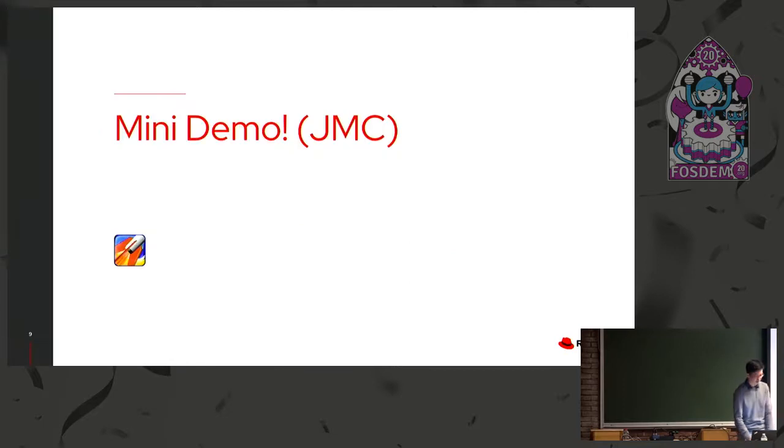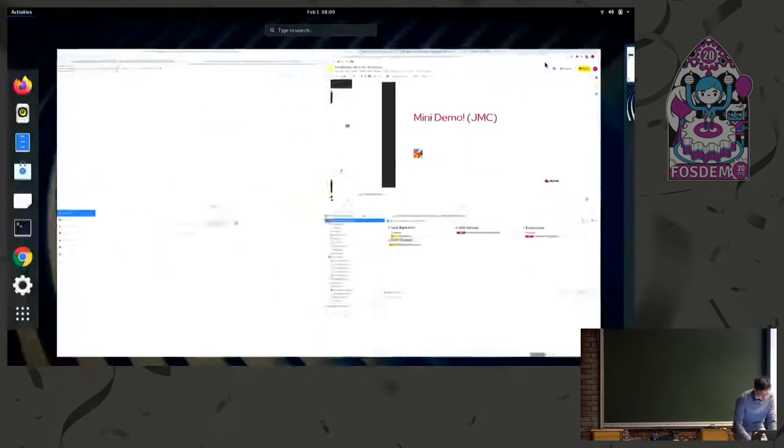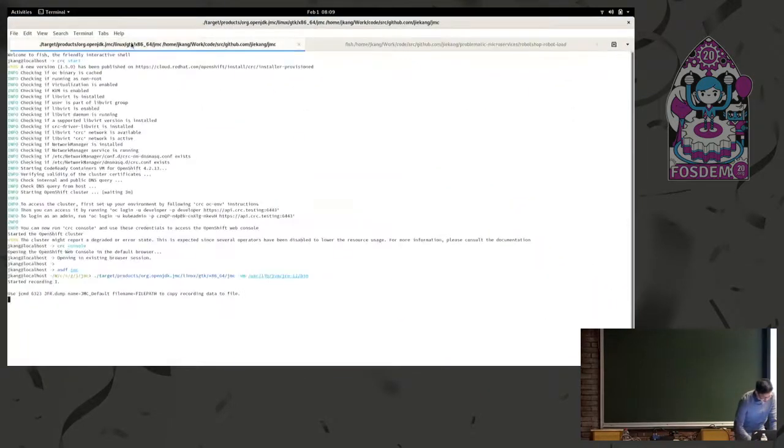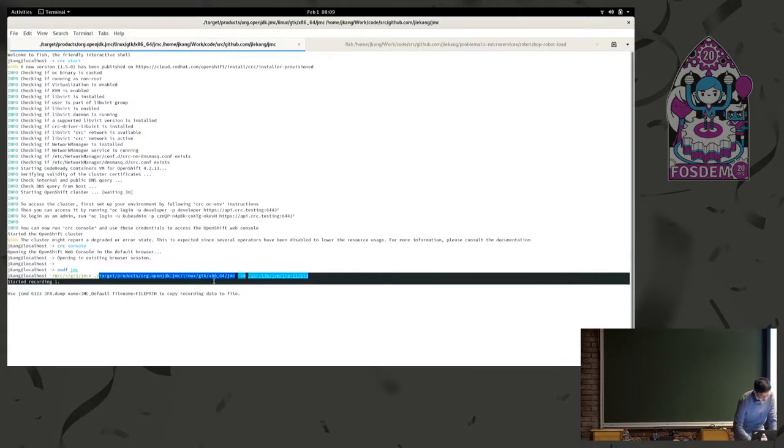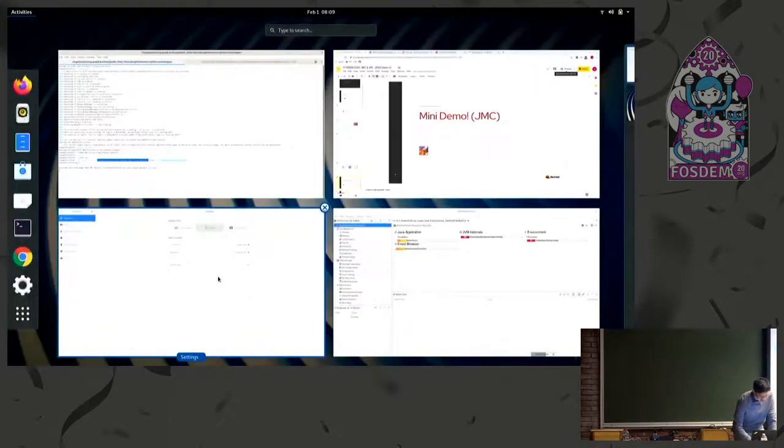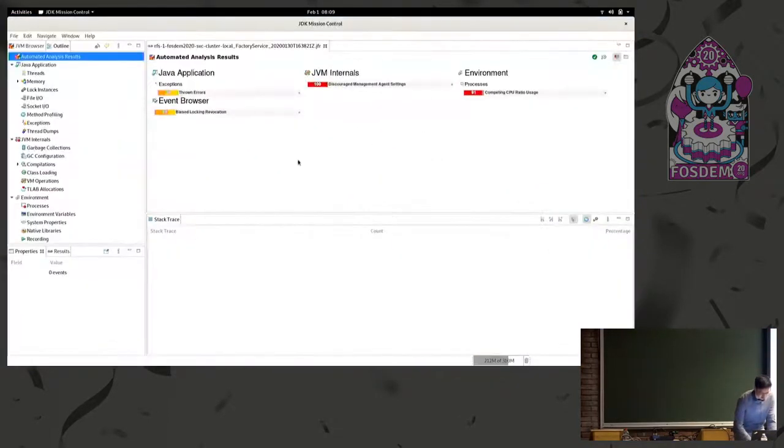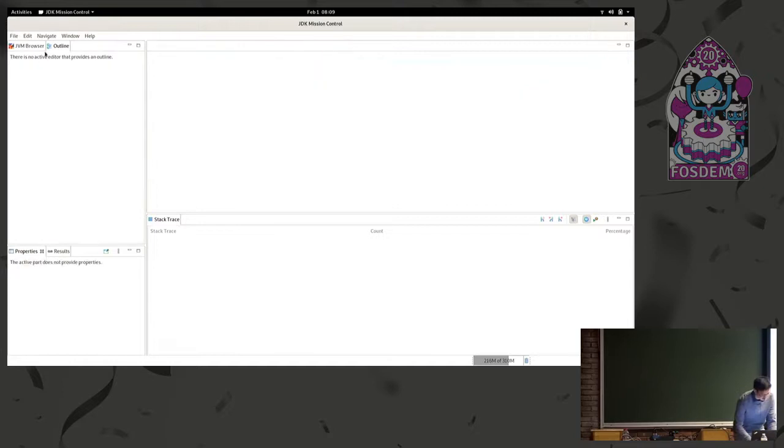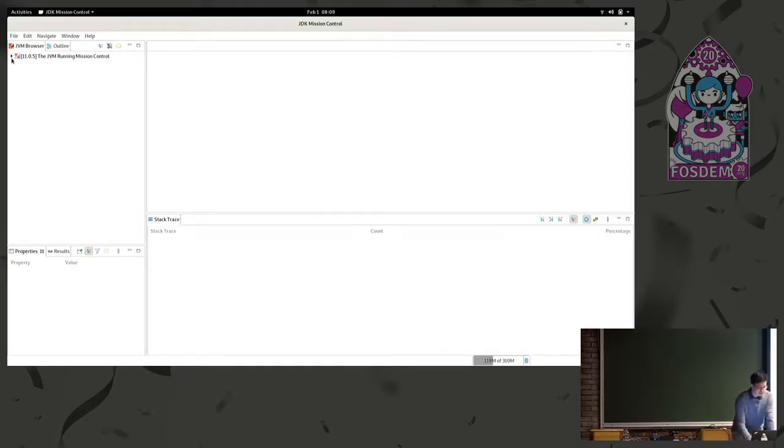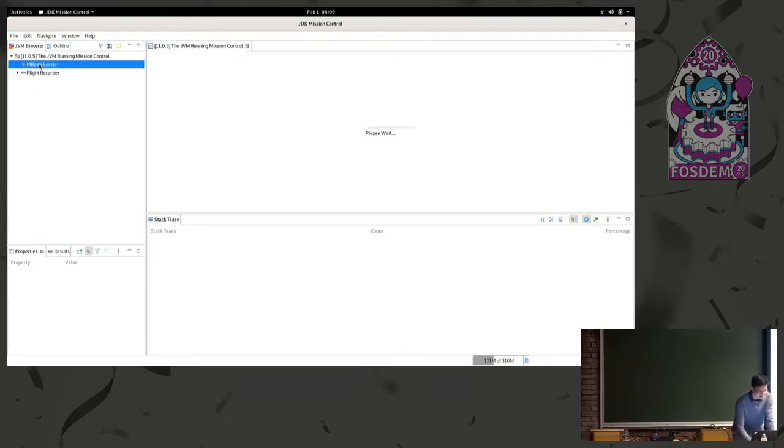So yeah, mini demo just quickly showing Mission Control in use. On the command line, I've started Mission Control from the GitHub repo targeting JDK 11. That opens up this interface. It's a desktop application. On the left side, we have our JVM browser. Currently on my laptop, the only JVM running is Mission Control itself. We open that up. We can connect to the MBean server.